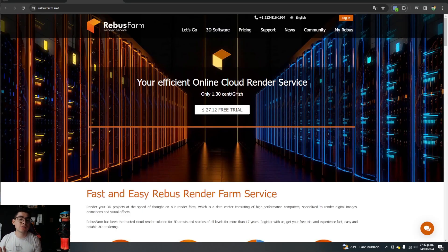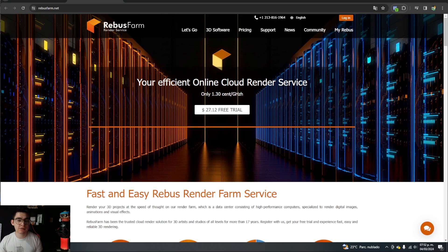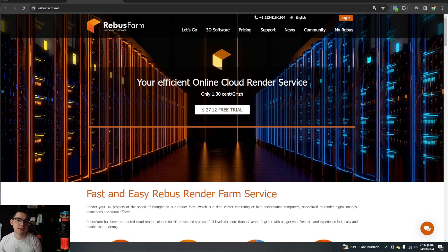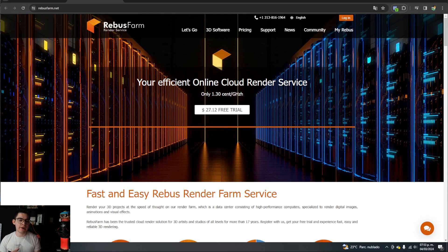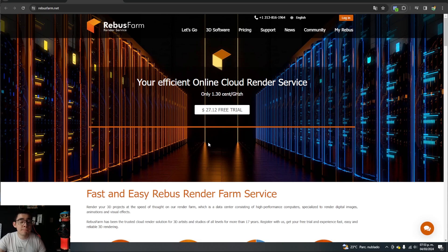If anyone doesn't know what a render farm is, basically you pay a certain amount to have renders done on other computers via the internet, so you don't have to wait nine hours. Rebus Farm is the render farm we're using — instead of nine hours, we upload it to their platform and it renders in roughly 10% of that time. Something great about Rebus Farm is that simply by creating an account, they give you $27 to try their services. But first, we need to have Rebus Farm installed in 3ds Max.